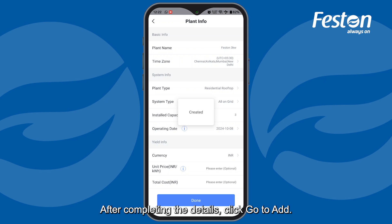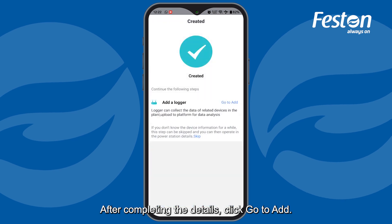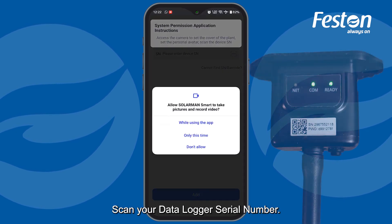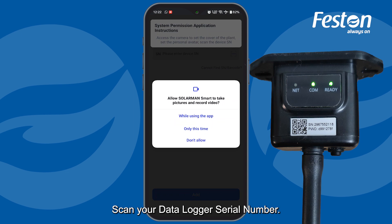After completing the details, click Go to Add. Then scan your data logger serial number.